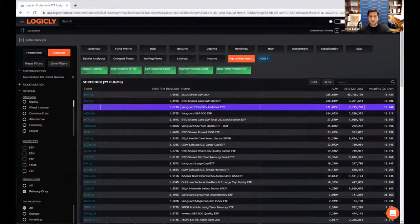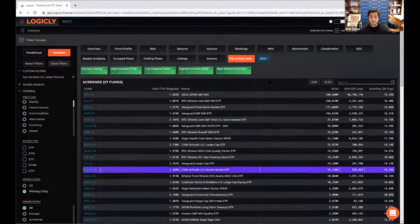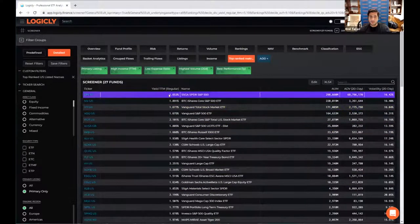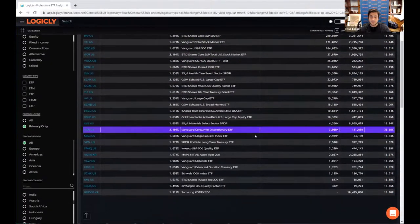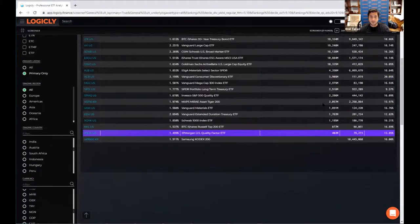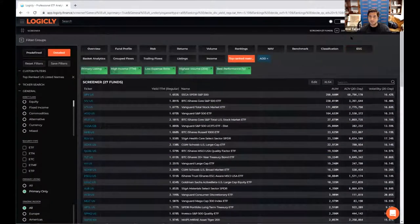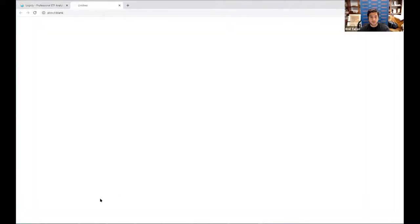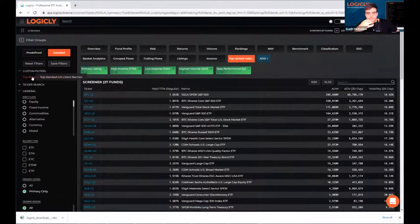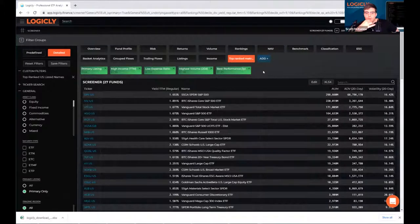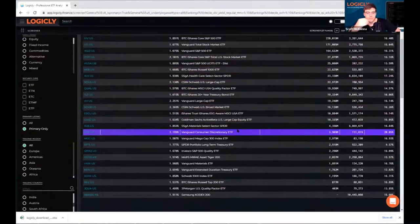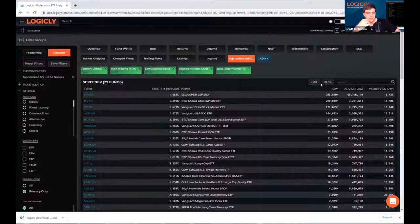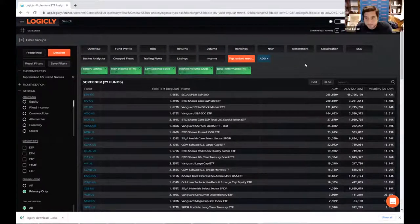And now you can see your top ranked US listed names and actually see what their yields, volumes and AUM are. And then if you want to download all that, it's quite easy. You just hit the Excel button right there and a few seconds to get that. So what other metrics, I know we kind of jumped to the rankings, but what other metrics do you think are important to look at when we're talking about screening for ETFs?